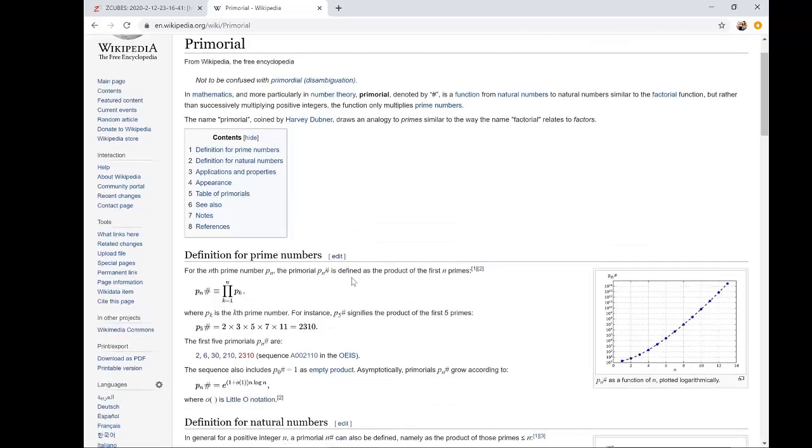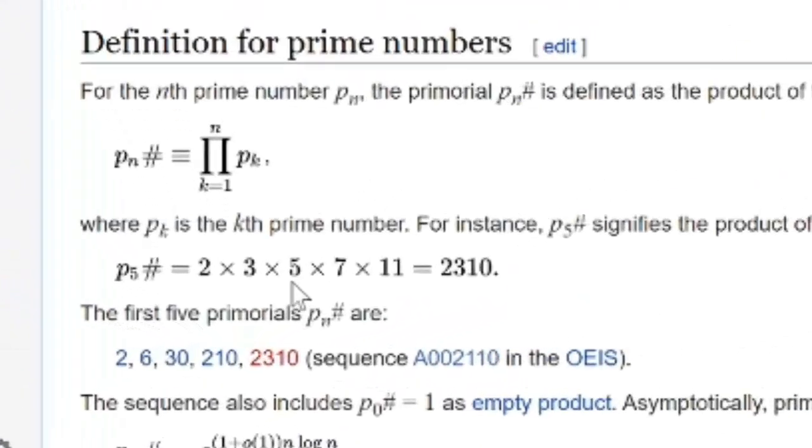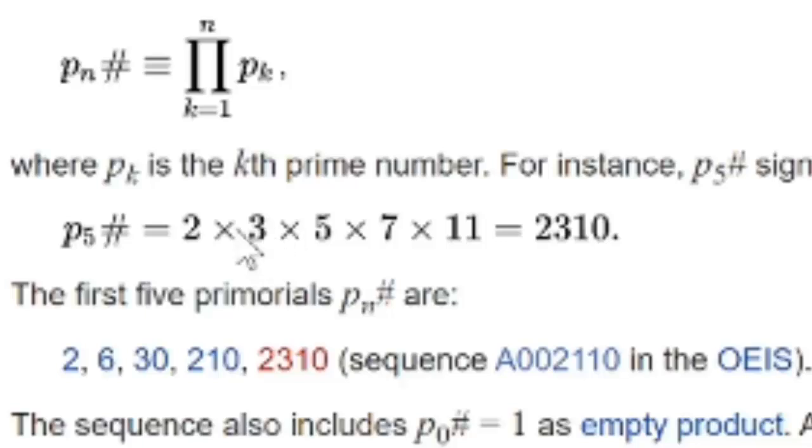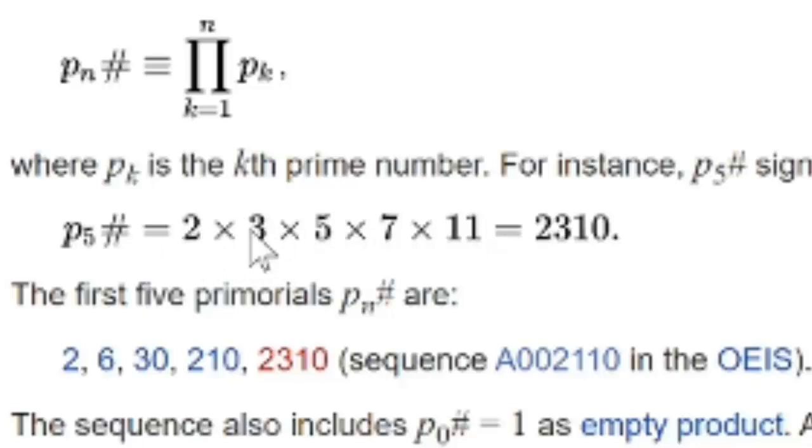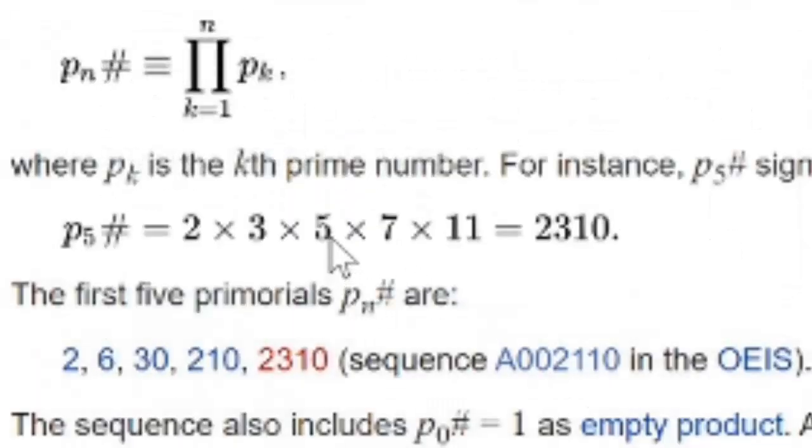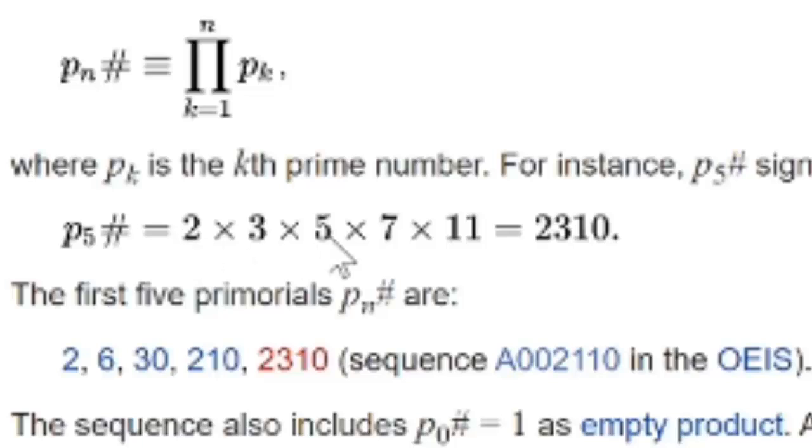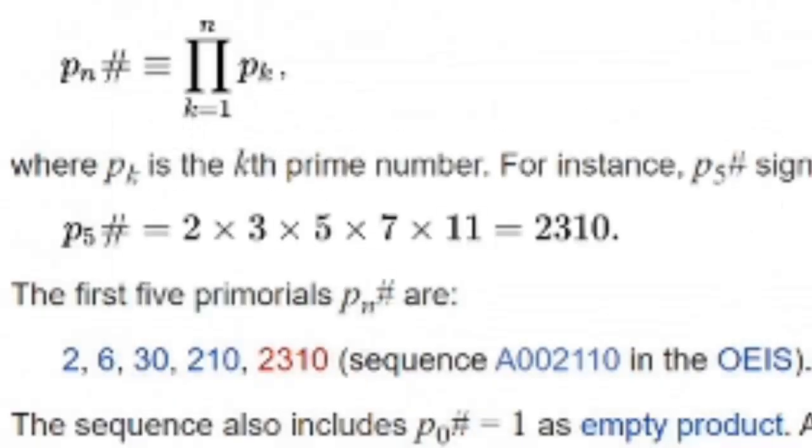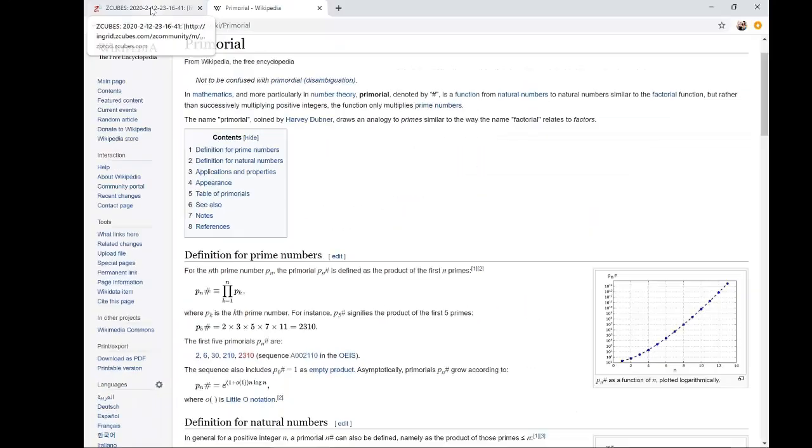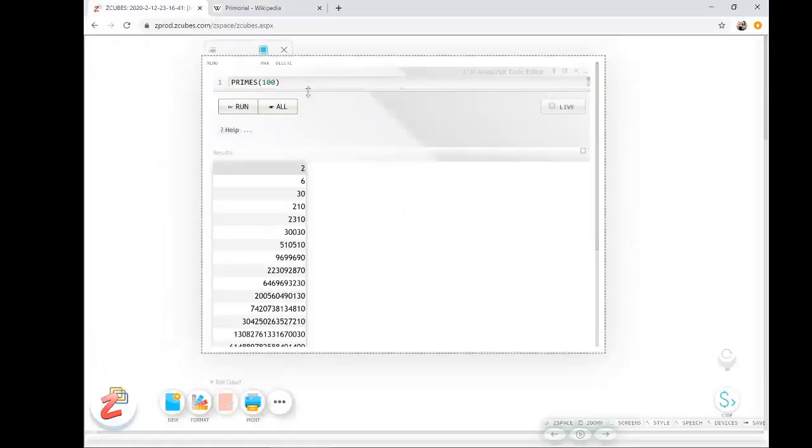If you take the second prime number which is 3, you have to multiply the previous prime number by 3, so it will be 2 multiplied by 3 which will give you 6. And the third prime number is 5, so the product of all the primes till 5 is going to be 2 multiplied by 3 multiplied by 5, which is going to be 30. So this is the primordial series.